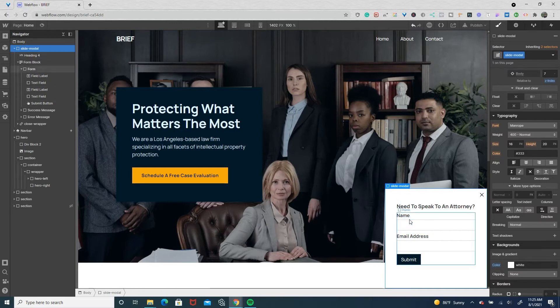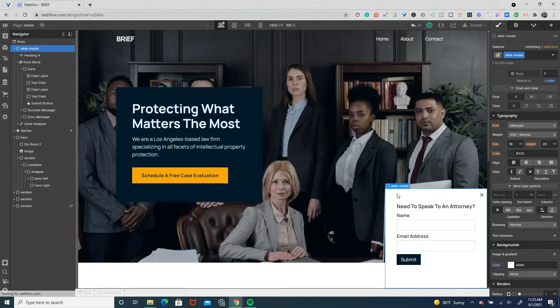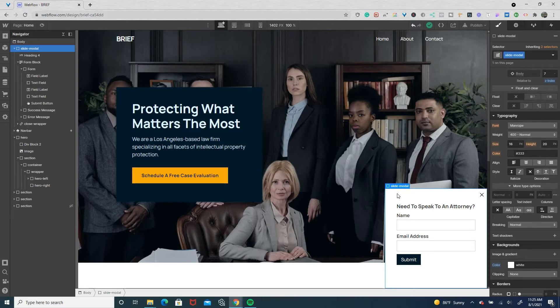So now what we're going to do is we're going to have it, after a certain amount of time, slide in so that way the user can view the website for a little bit and then we'll have the modal. And then we'll have it close out when the user clicks on the X.